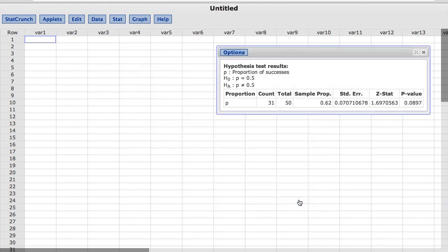The test output includes the observed sample proportion of heads, the test statistic, and the p-value.